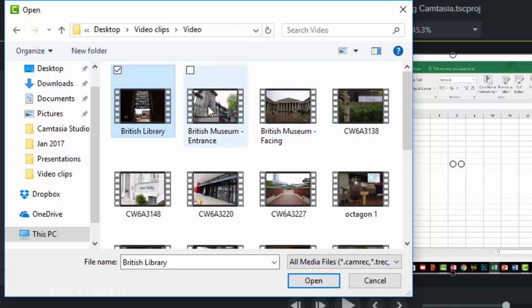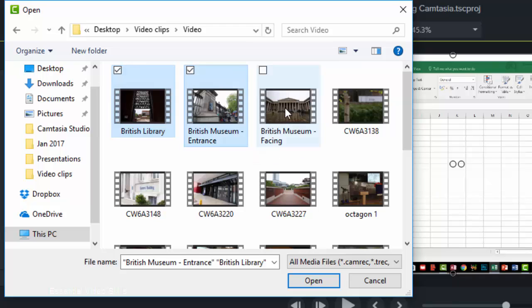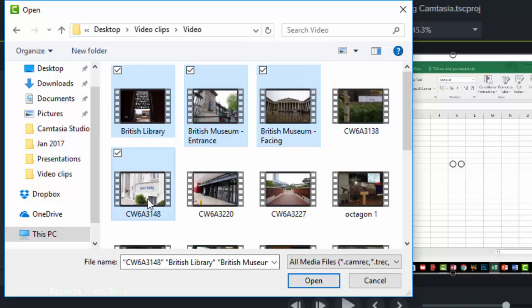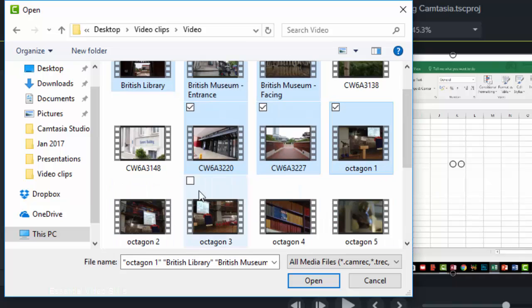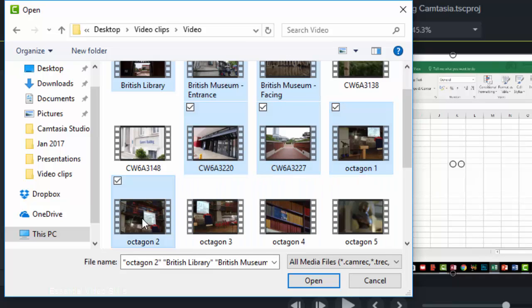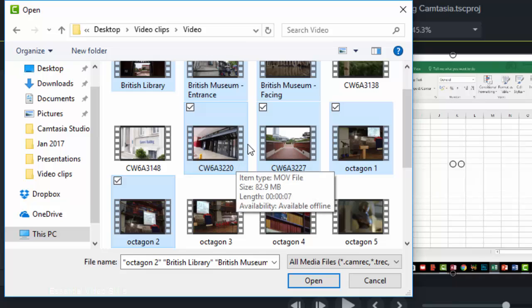I could open some others at the same time and I can do that by holding down the Control key, and you can see that as I click on some of these they are selected. Let's take that one and that one and that one, and let's do that one there as well. Now when I click on Open it's going to bring those in. I could do Control-A or Command-A if I'm on a Mac and that will highlight all of them.